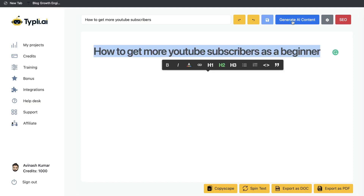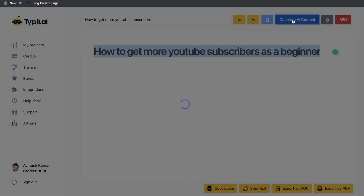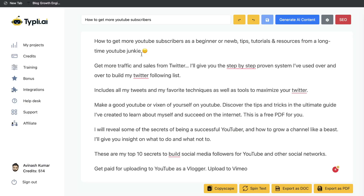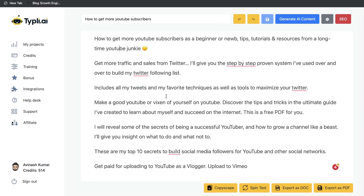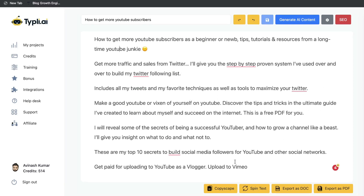Let's go ahead and make this an H2 tag and click generate AI content. The AI should give us some content based upon our title. So let's take a look at the content we got back: 'How to get more YouTube subscribers as a beginner or a noob. Tips, tutorials and resources from a long time YouTube junkie. Get more traffic from sales from Twitter. Include all my tweets.' Okay, it kind of looks as though the AI went in a different direction than what we wanted.